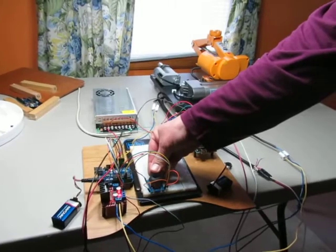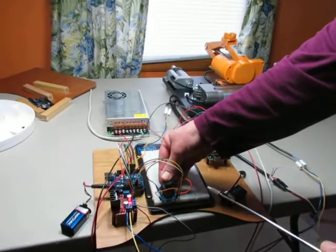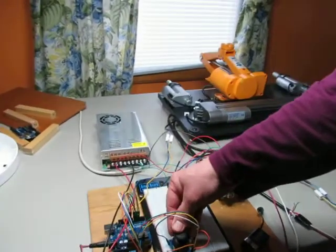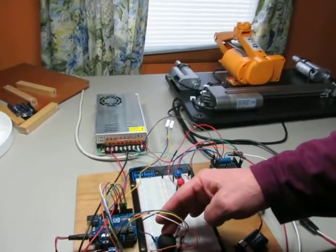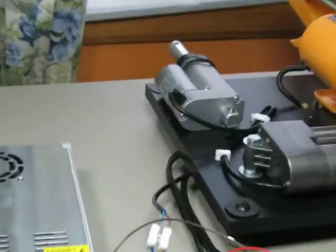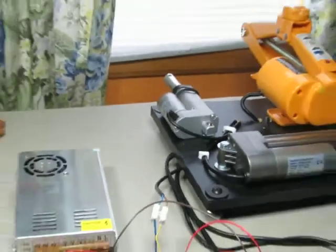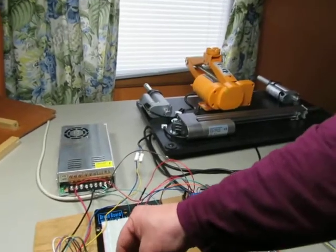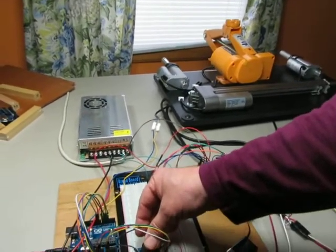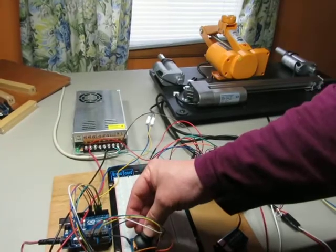So I'm pressing the joystick and these are going in, the actuators are going in. I change the direction of the joystick, they go out. And I can choose one at a time if I'd like.